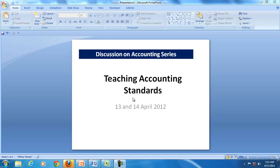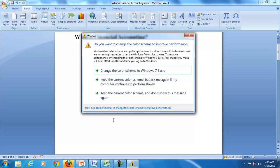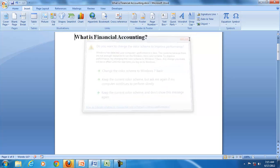I thank all of you for attending this discussion series and hope we will continue this association. To start with, I know that all of you are experienced teachers and experienced professionals, but still I would like to start the discussion with this basic question: what is financial accounting? What definition do you have in your mind?